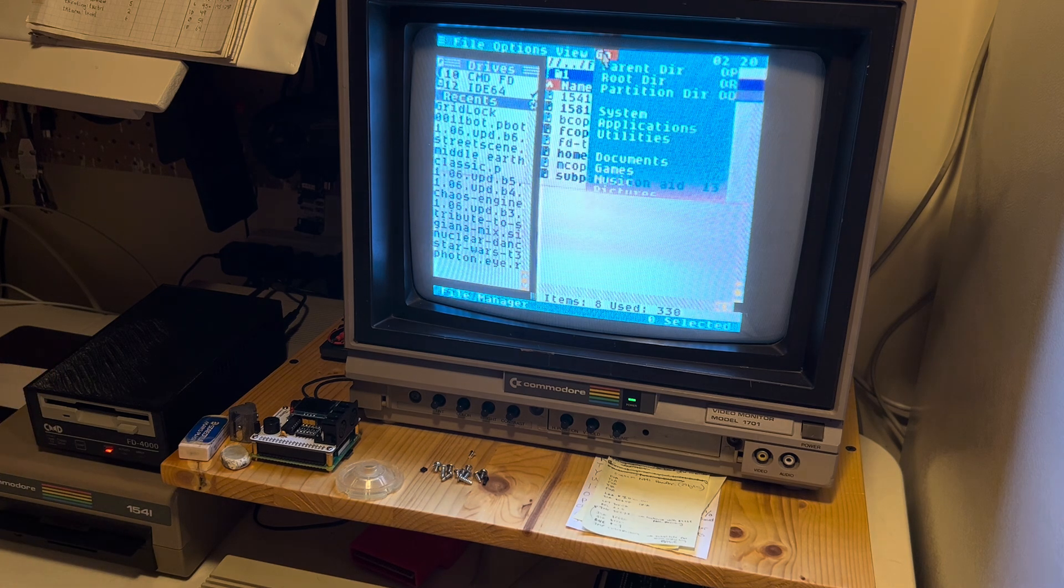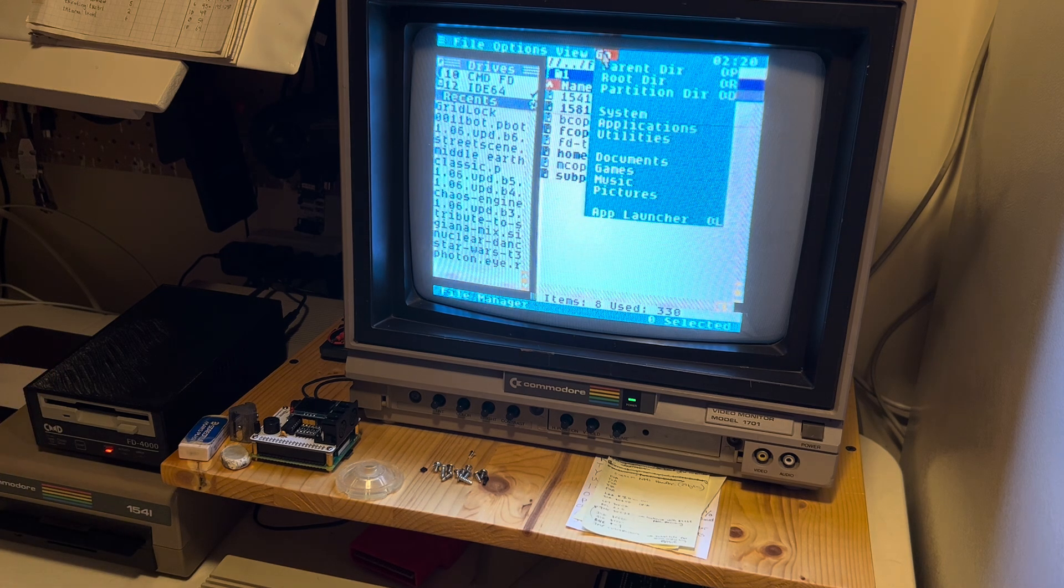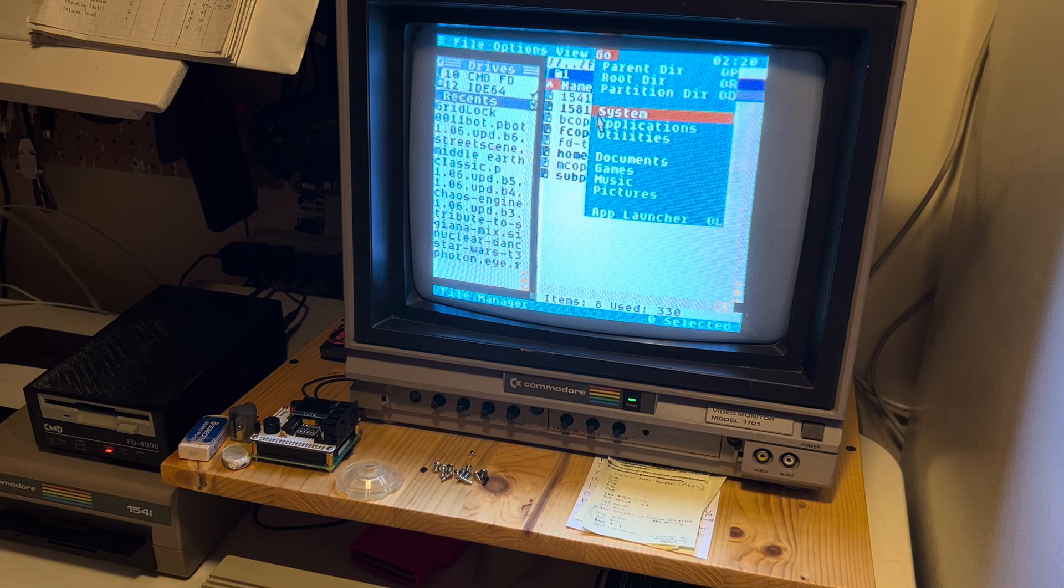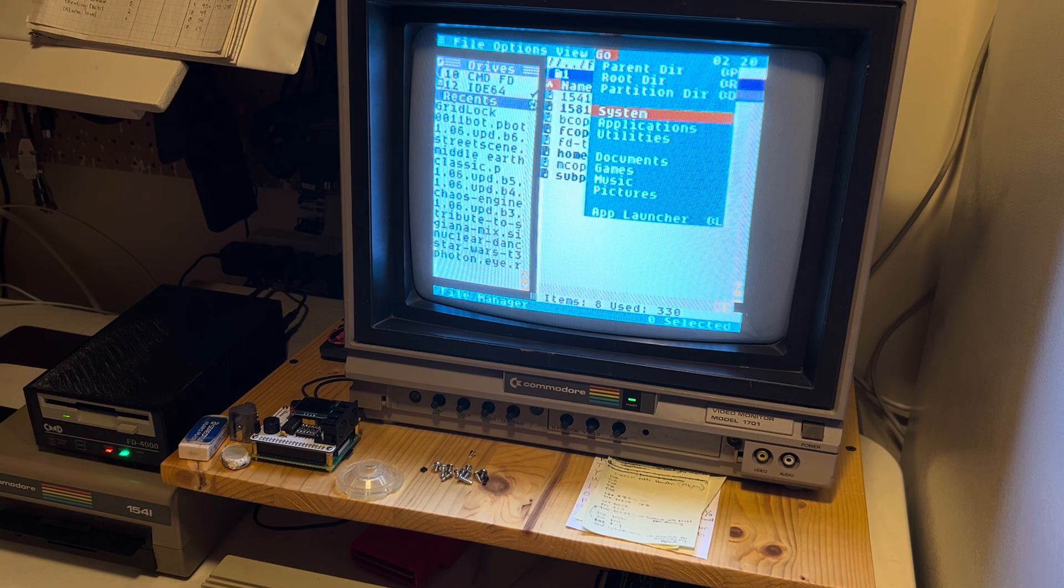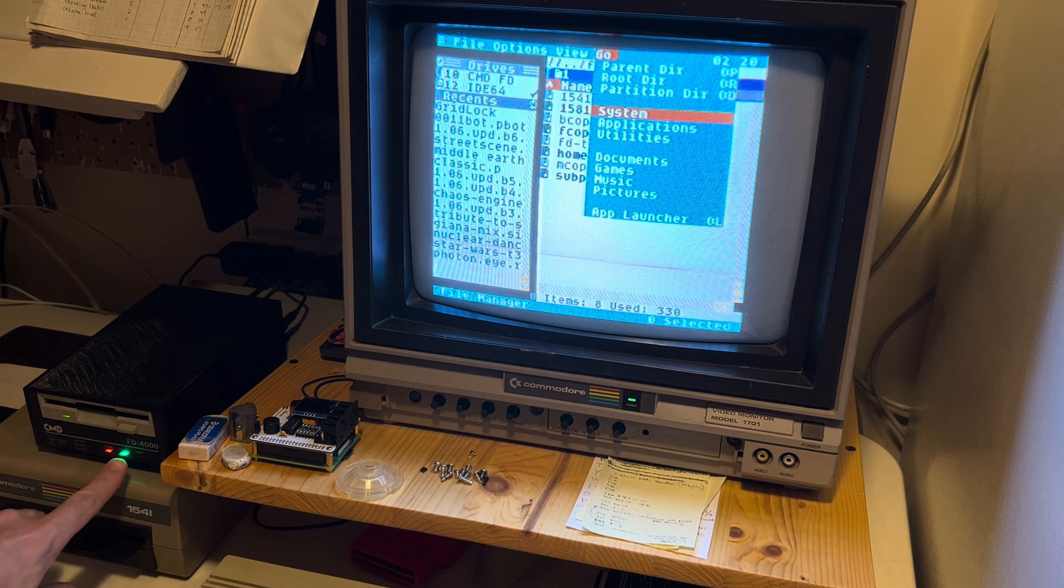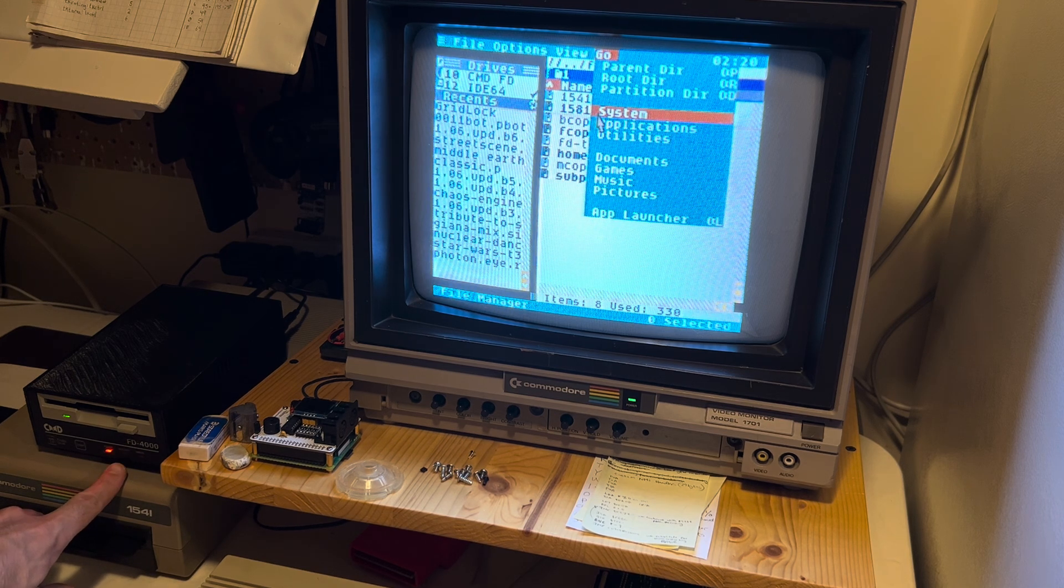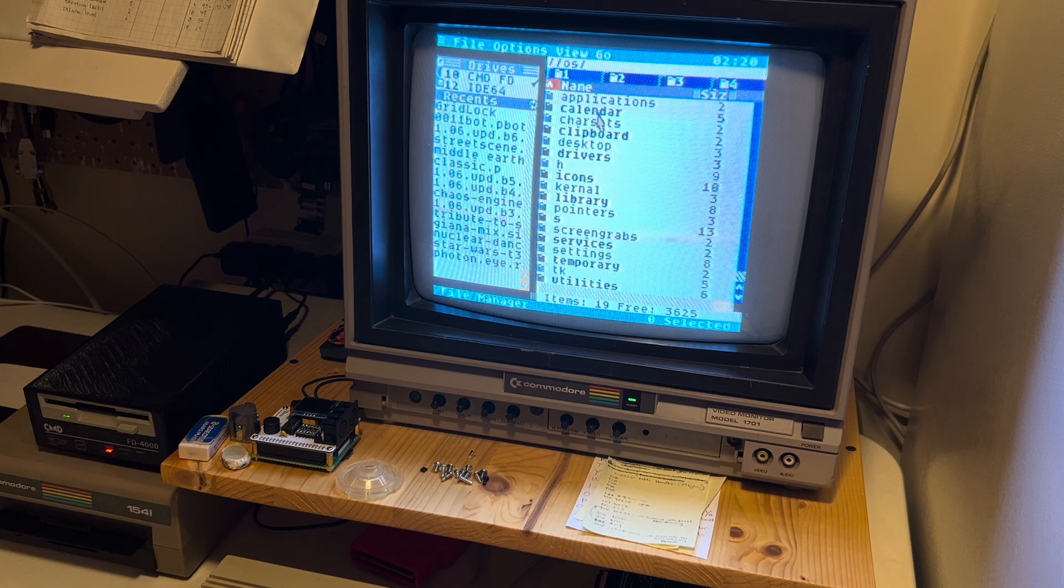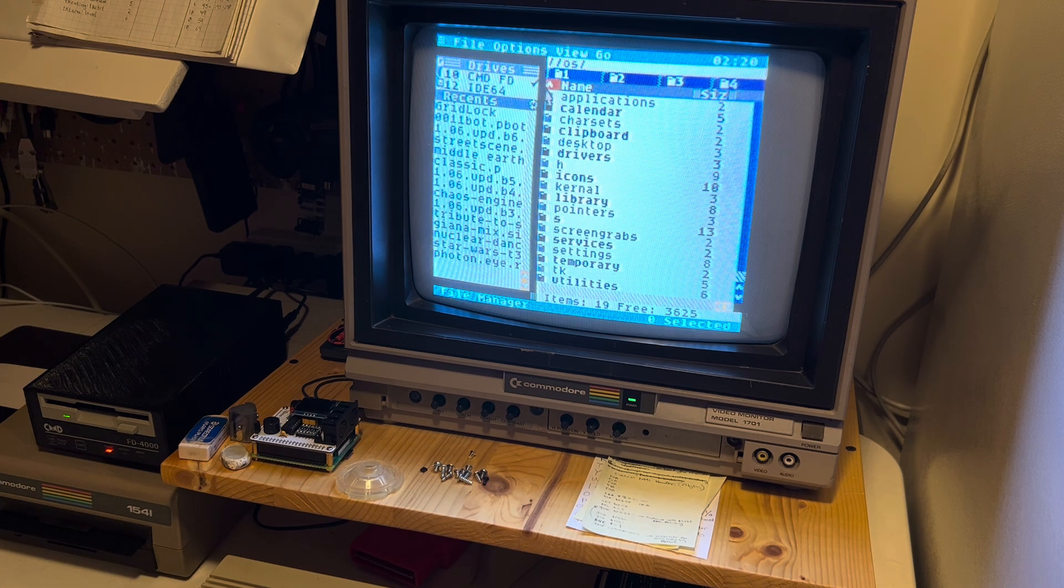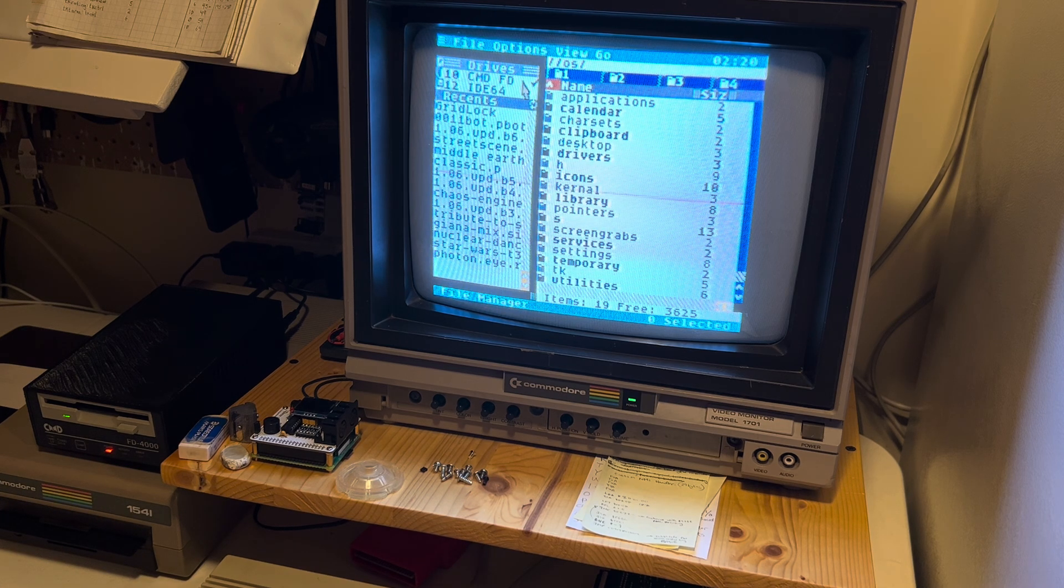And I can prove that. If I go to say 'go system,' we can see that this drive actually becomes active and it takes us to the system directory, and we get a little check mark here beside CMD-FD.